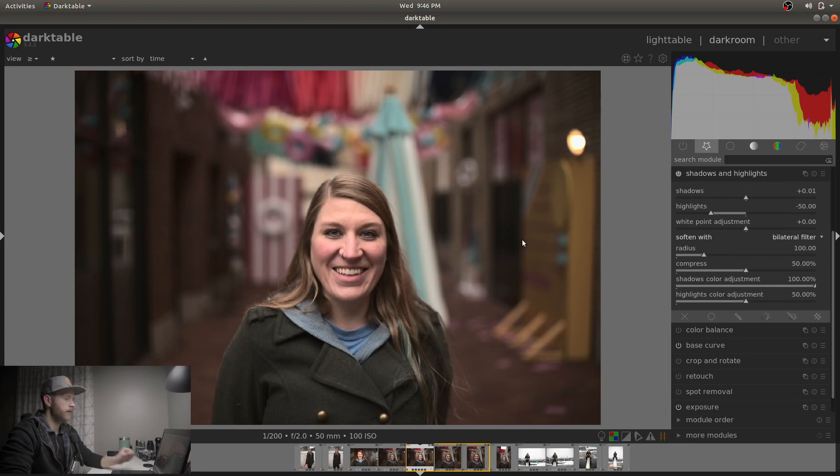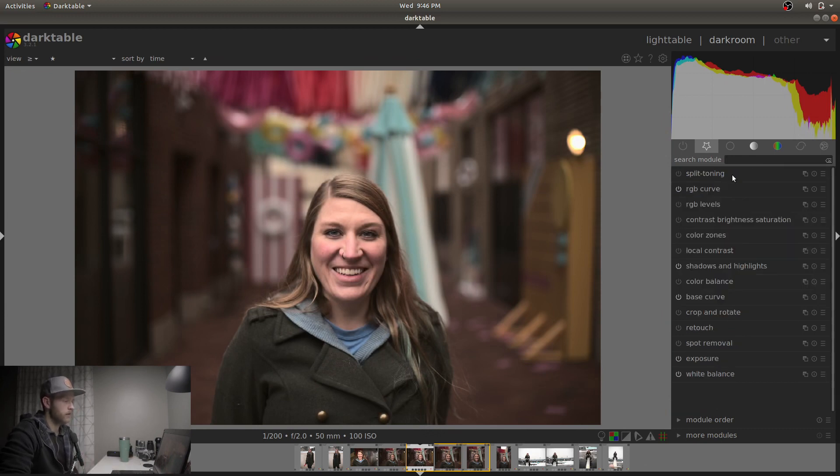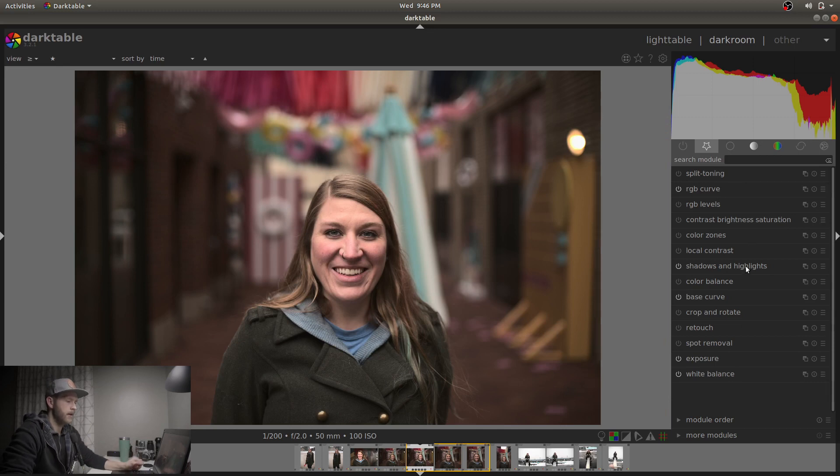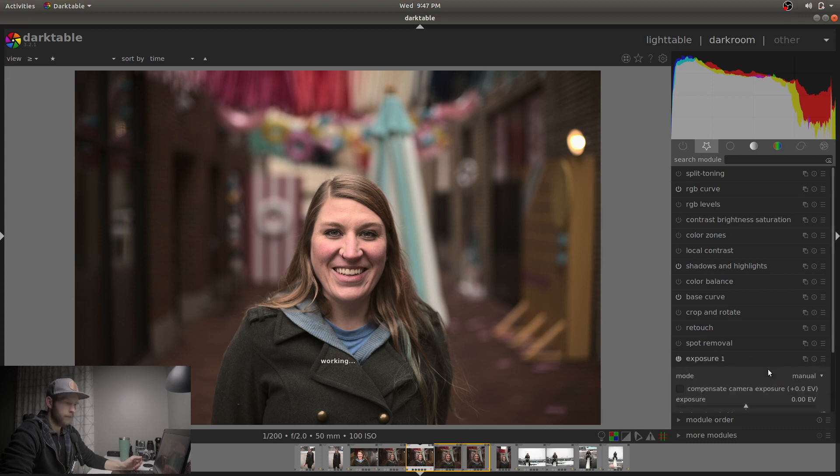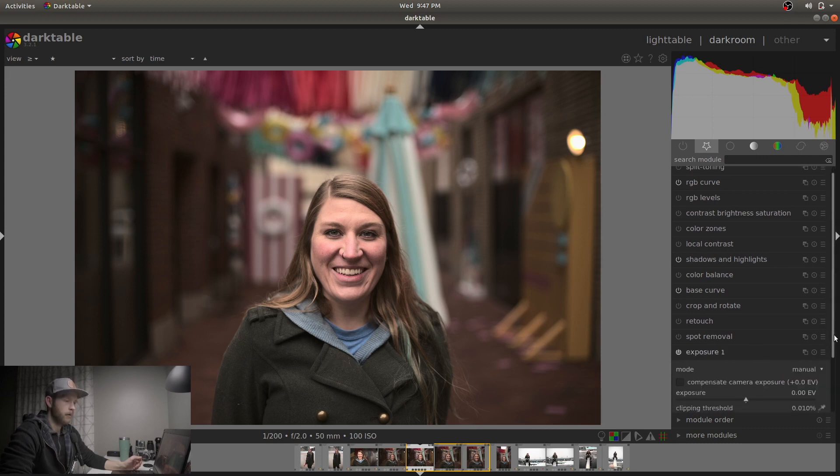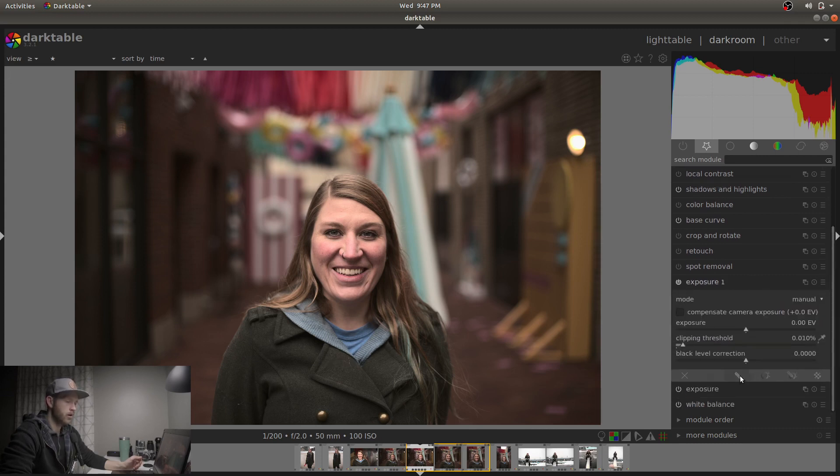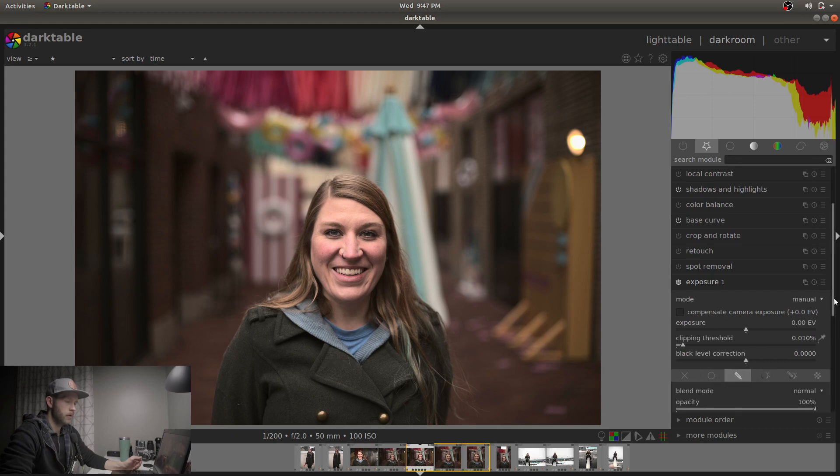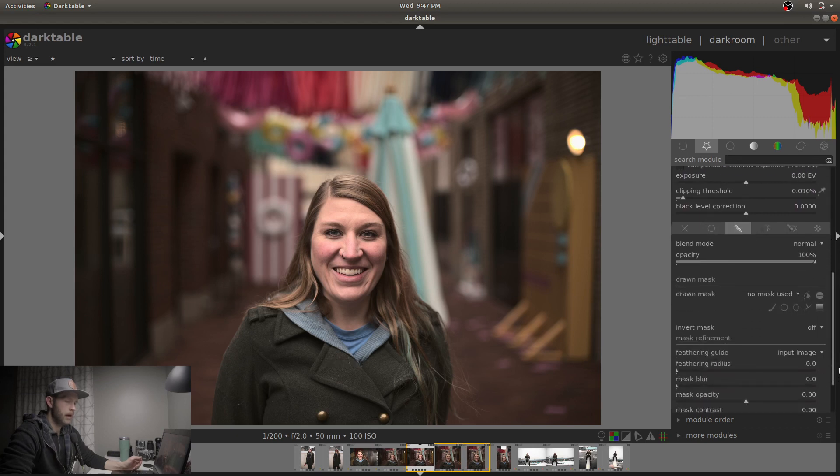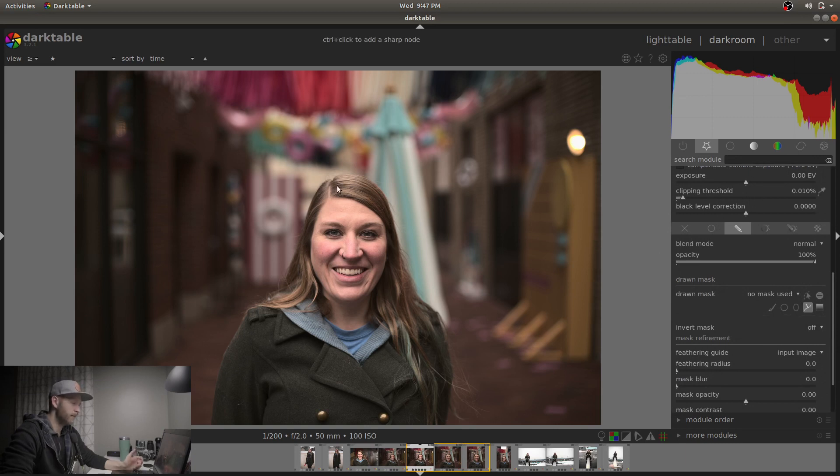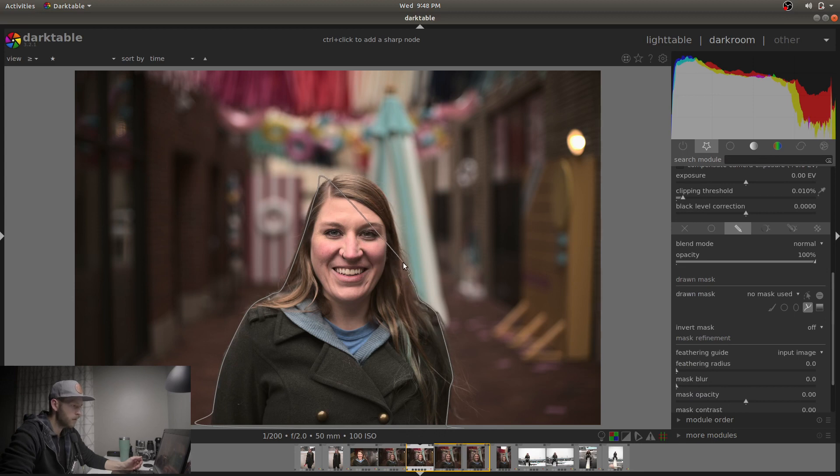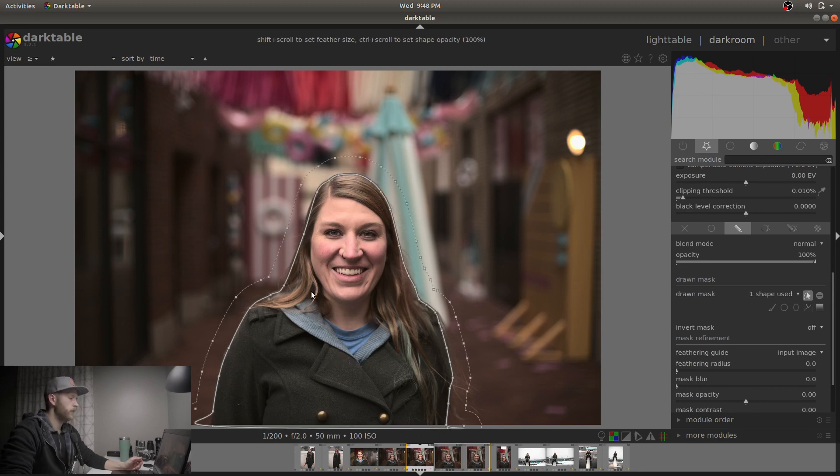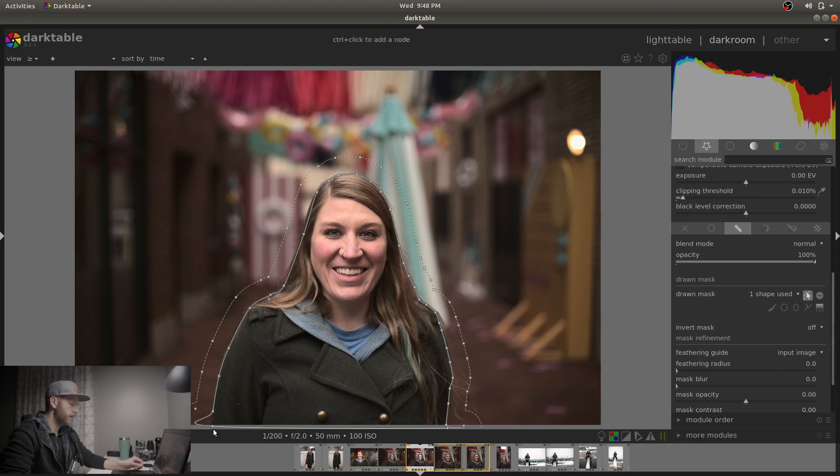So the next thing I'd like to do is actually, we're just going to do a little bit of a mask around Nicole. And I'm going to use the exposure module for this. So we're going to click this multiple instances, actions button and do a new instance. And I'm going to do a drawn mask. I'm going to do the one where you can pick, it's basically the pen tool in Photoshop or the path tool in GIMP, just clicking out a little mask here in some spots. So we've got this nice mask.